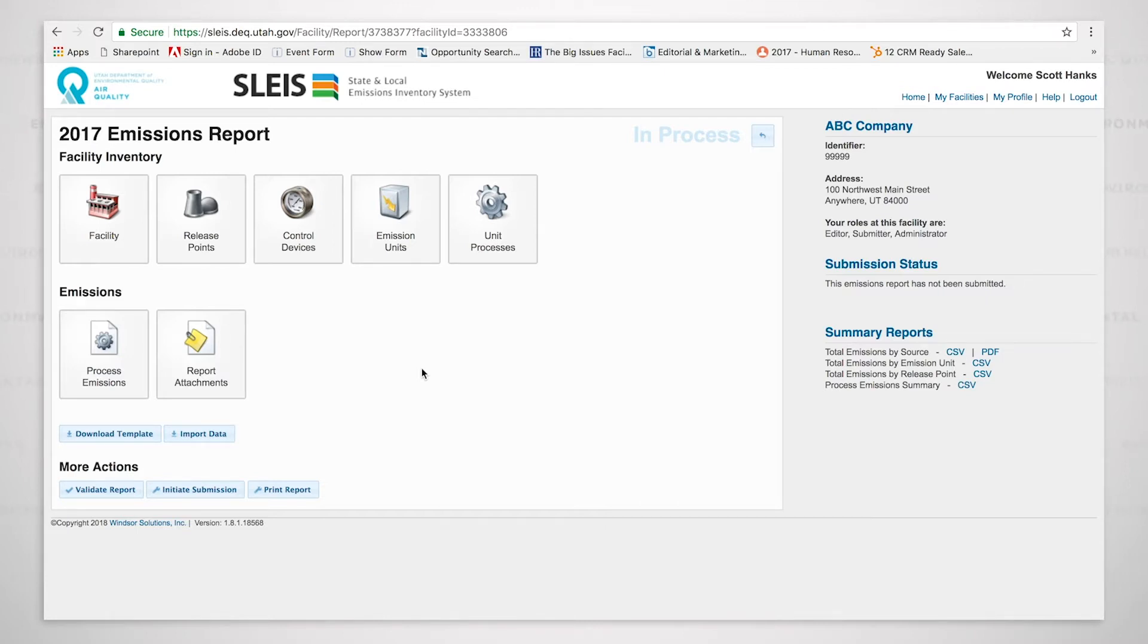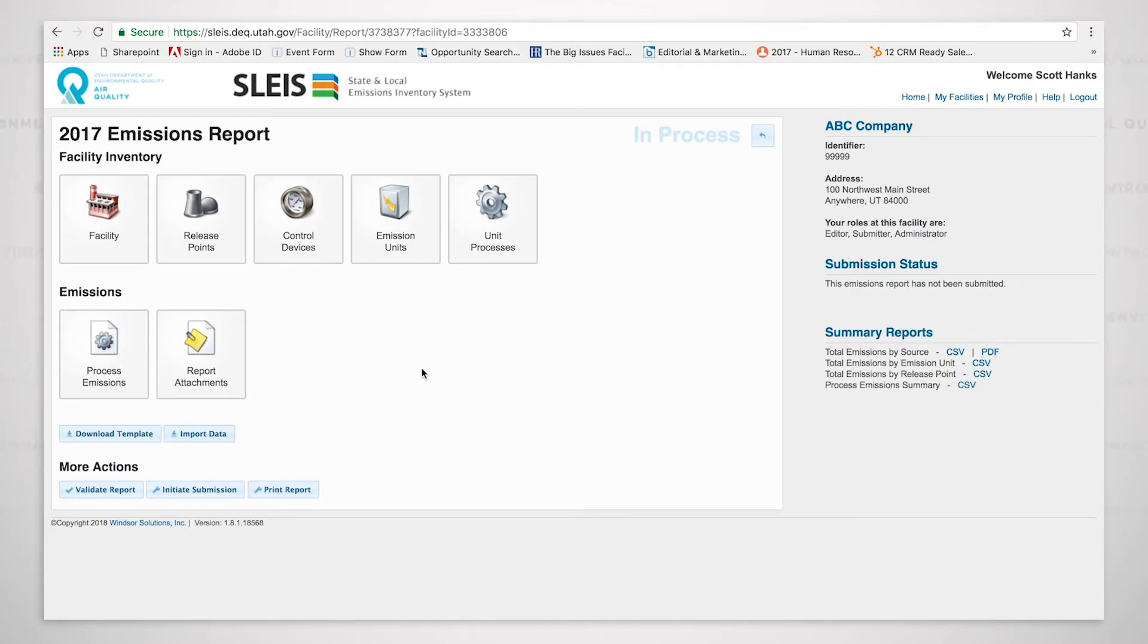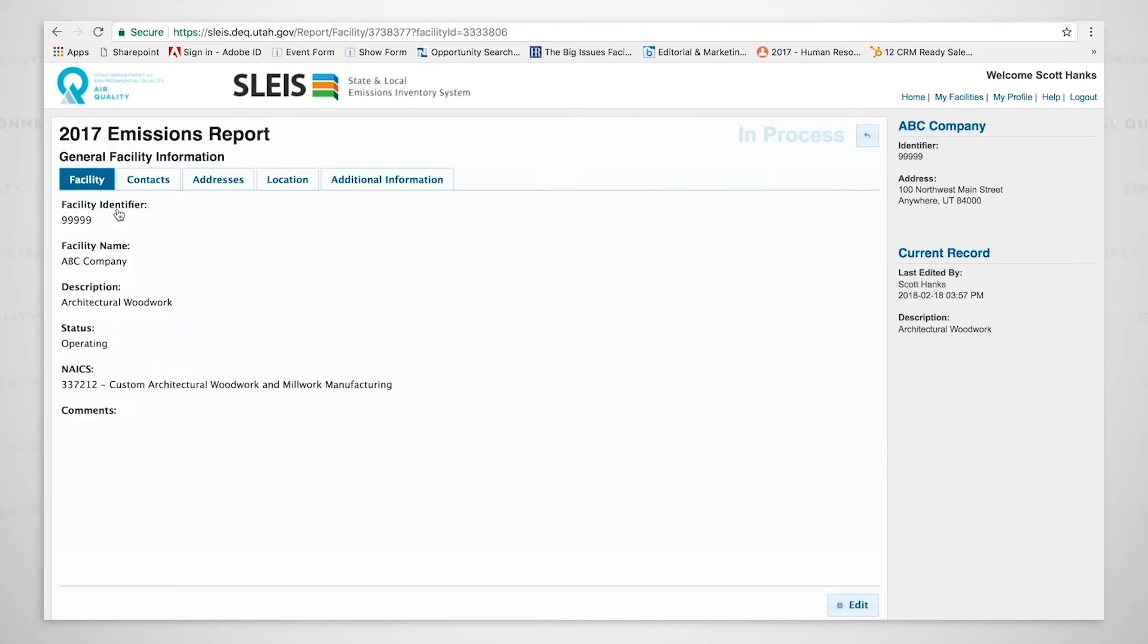There's facility, release points, control devices, emission units, unit processes. And then down below that, we see process emissions and report attachments. So we are going to click on the facility button and we are going to look at the information that is contained in here.